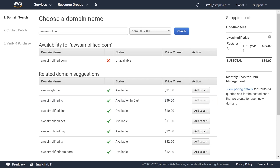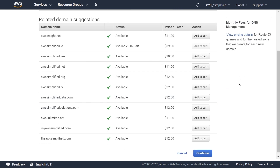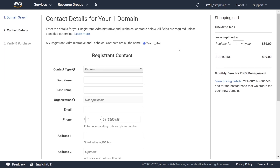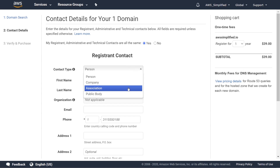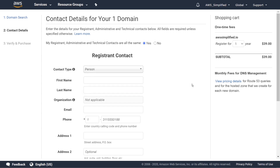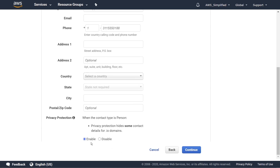Over on the right it's going to ask if we want to sign up for one year or more. I'm just going to sign up for one year — I don't see the benefit of doing more than one year at this point. Scroll down and click continue. It will then ask for contact information, and you can select whether this is for a person, a company, an association, or a public body.